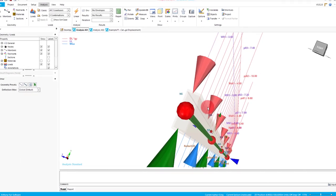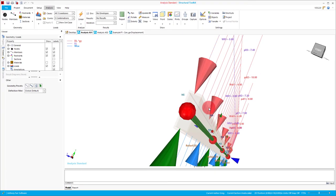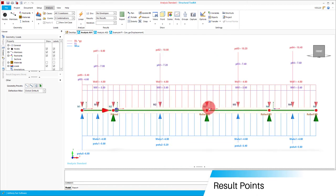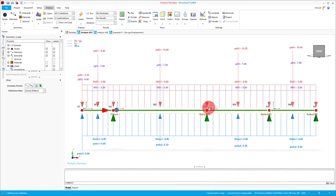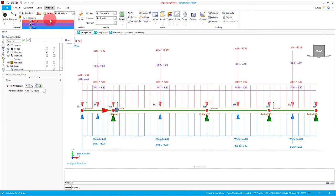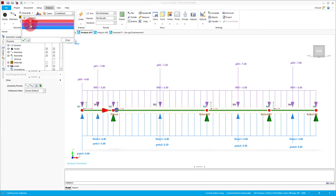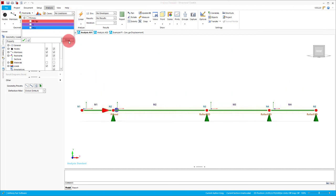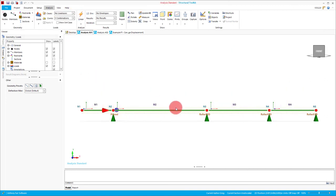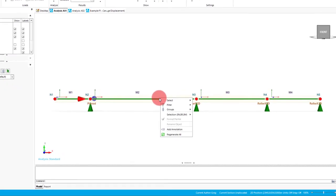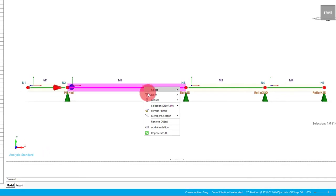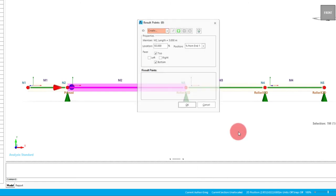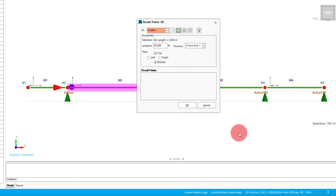Another analysis standard feature is result points. These can be added anywhere along a member and allow for the display of a result without the need for adding another node. To show this in practice, we'll just use our propped beam again. Just so that things are a bit clearer, I'll turn off all the load cases that we've been looking at. So to add a result point in, we can click on a member, right click it, member selection, result points and go edit. In here, we can add a result point on the member as a percentage location from one end, or as a distance, which we can see through this dropdown here.